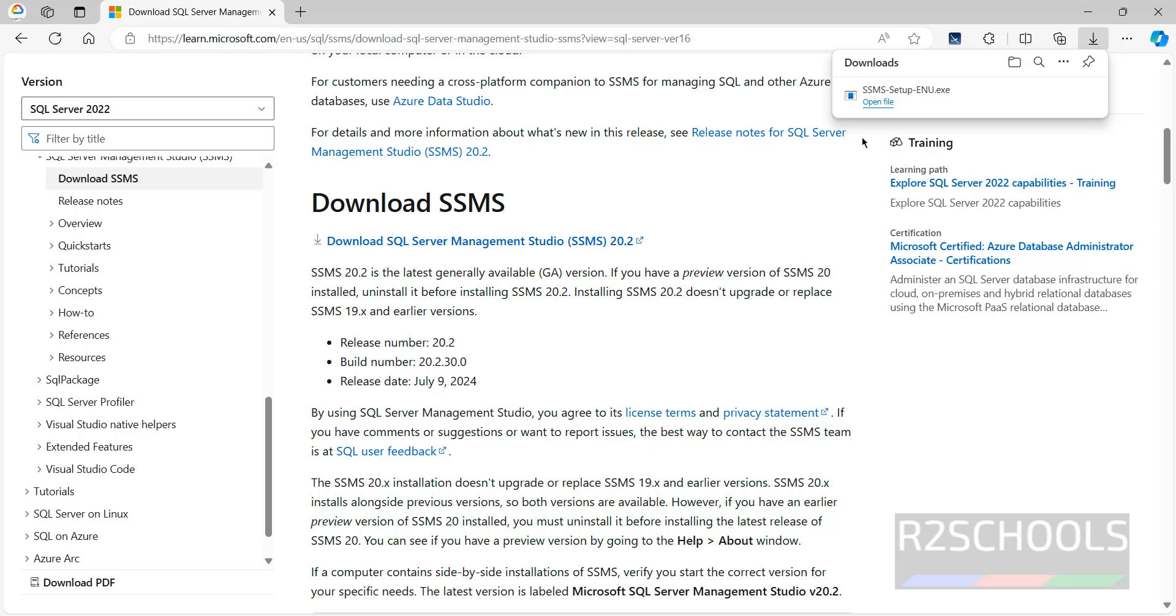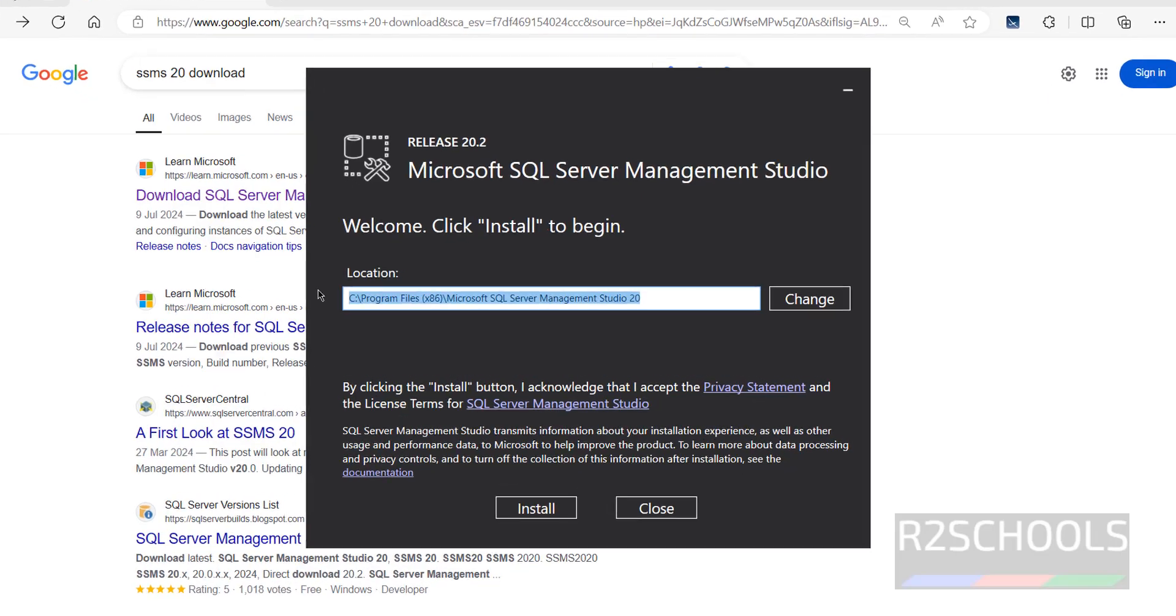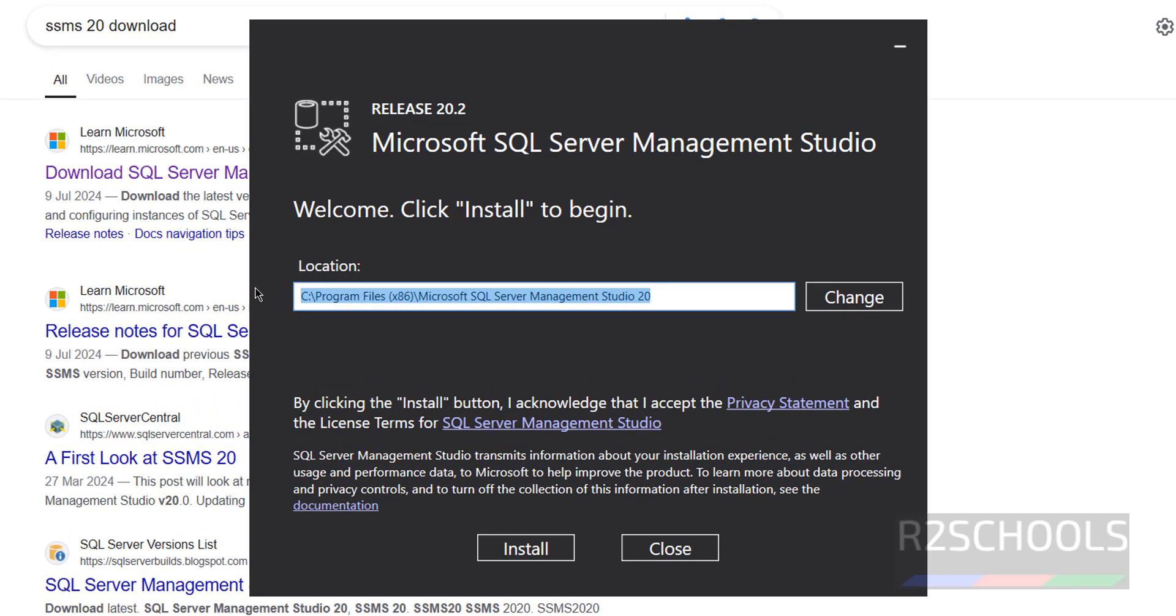Now install it by clicking on this open file. This will be the installation location. If you want to change, click on change. Otherwise click on install to install MS SQL Server Management Studio 20.2.